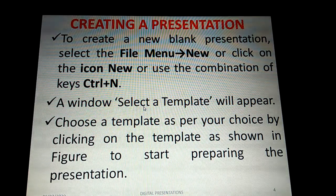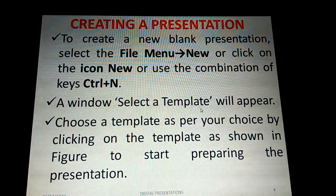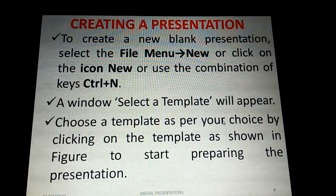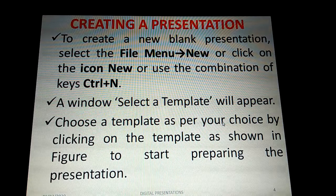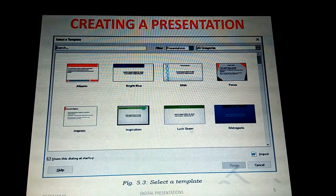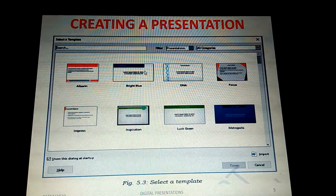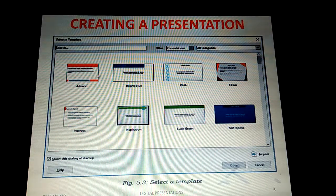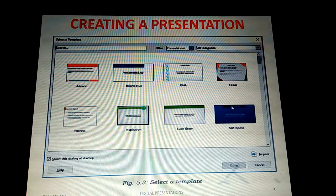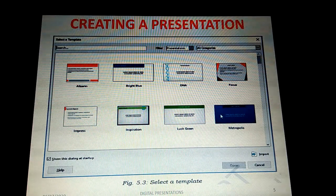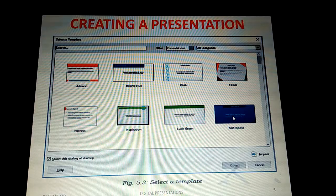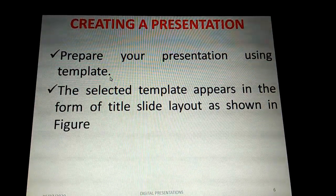Once you click Ctrl+N, or the New icon, or File > New, you will immediately get the 'Select a Template' window. You will see many templates and samples to choose from. You need to choose according to your preference by clicking on a template. Each template already has some colors, text formatting, background color, and a title box design.